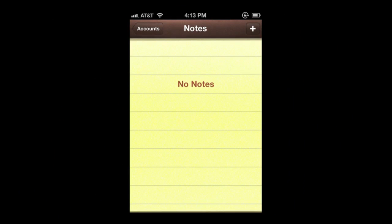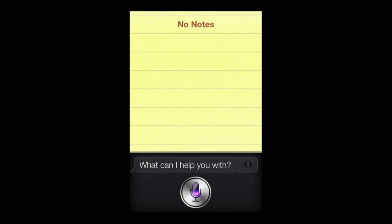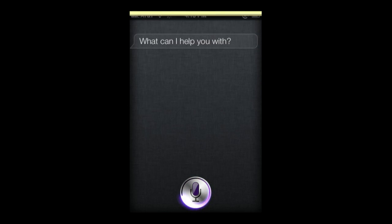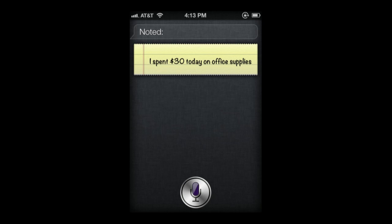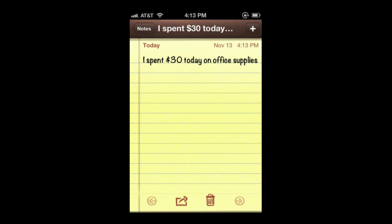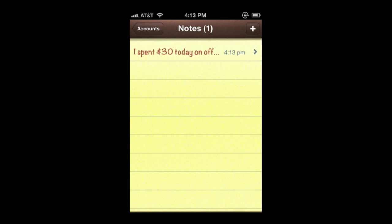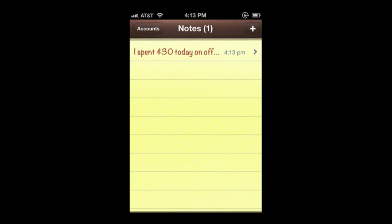I'm going to start off with no notes and use Siri to add one. Let's say I want to keep track of an expense: "Note that I spent $30 today on office supplies." Siri responds: "Noted." You can see it adds the note. I can tap on it, it takes me to the Notes app, and I can see that note — it's the only one I have right now.